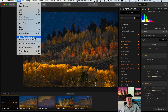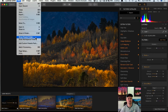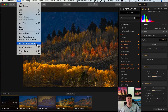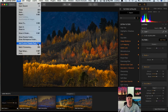'Show Presets Folder' will open up your Finder window — or Explorer in Windows — and you'll see all your presets in there. If you want to add a custom preset pack, say you downloaded one from Macphun's website, go ahead and click on 'Add Custom Preset Pack.'